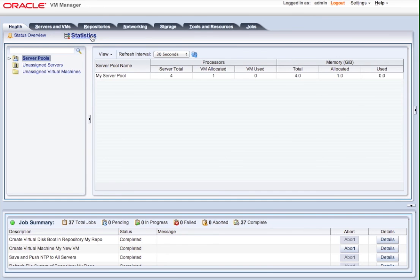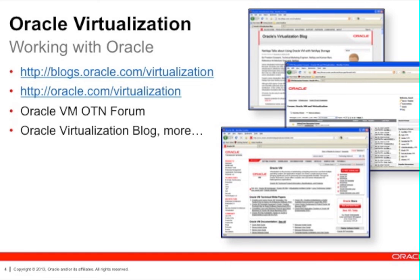So thank you very much for listening, and I hope that this gives you a good introduction to OVM Server 3.2.1. Thank you. Bye-bye.